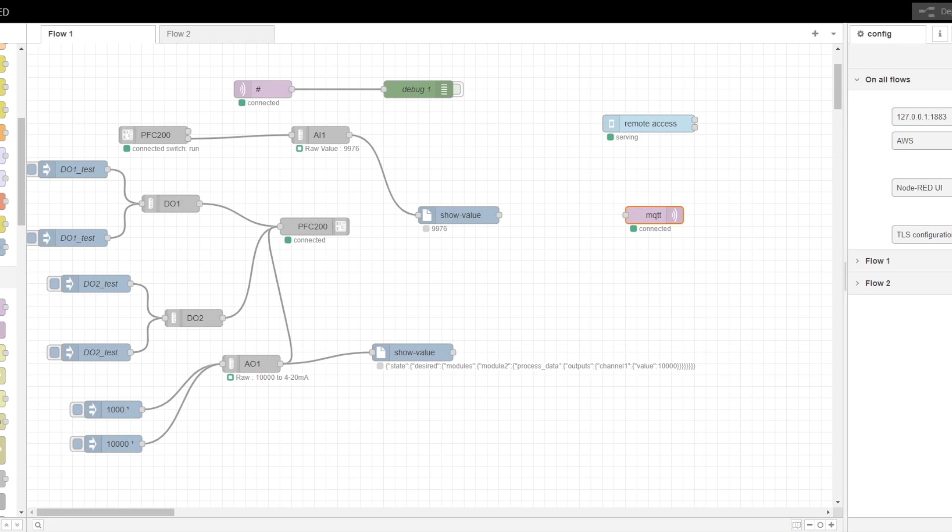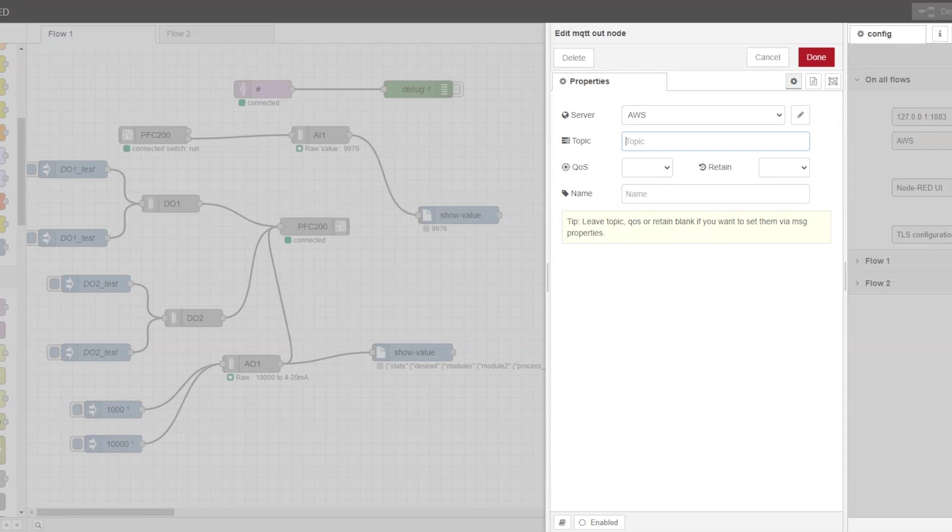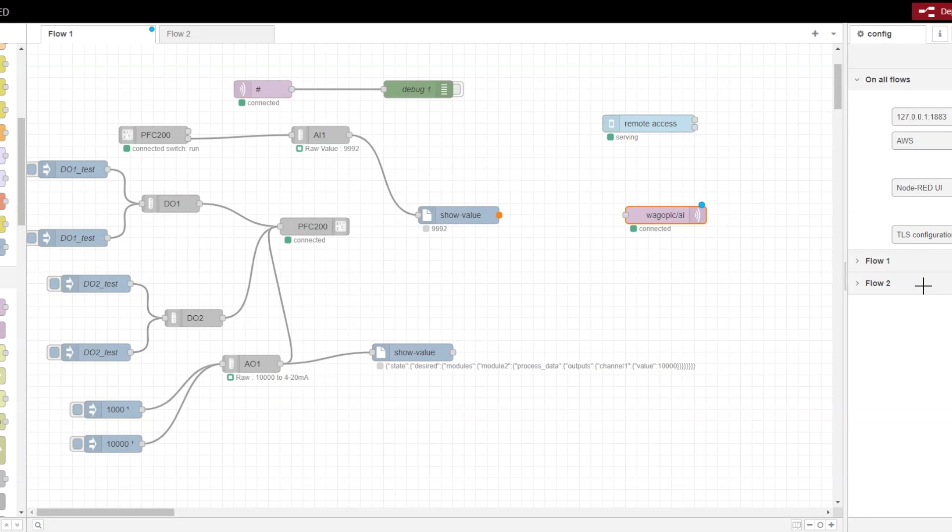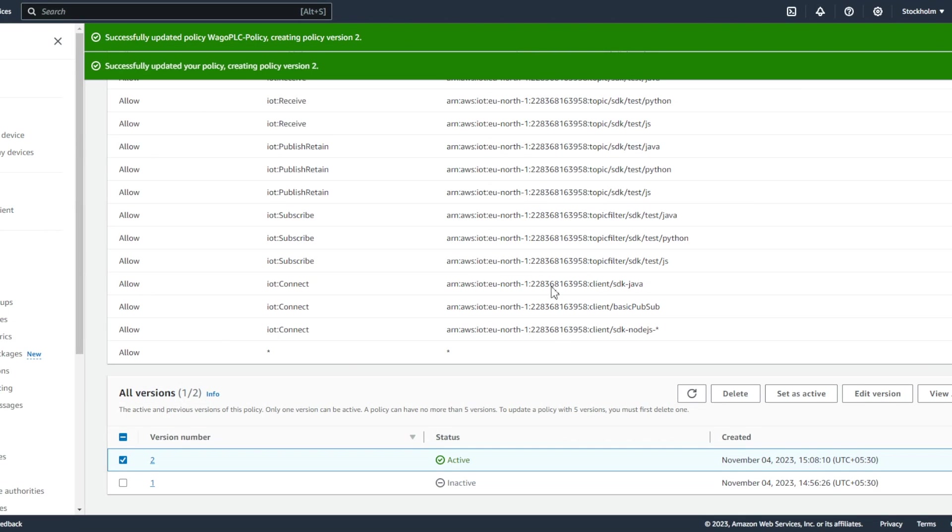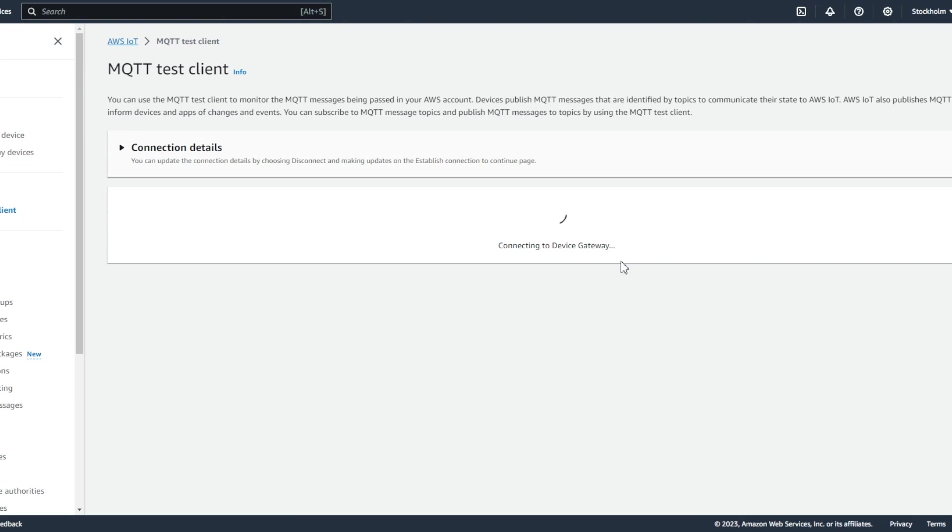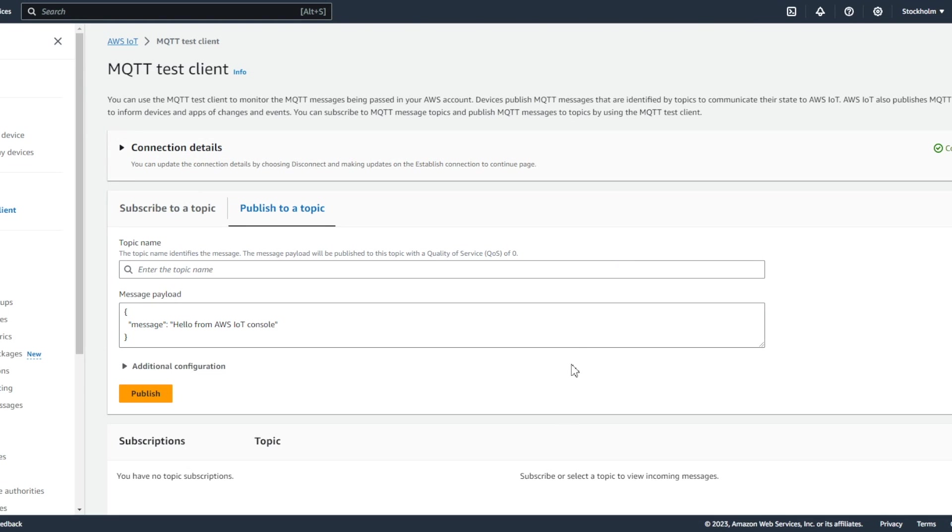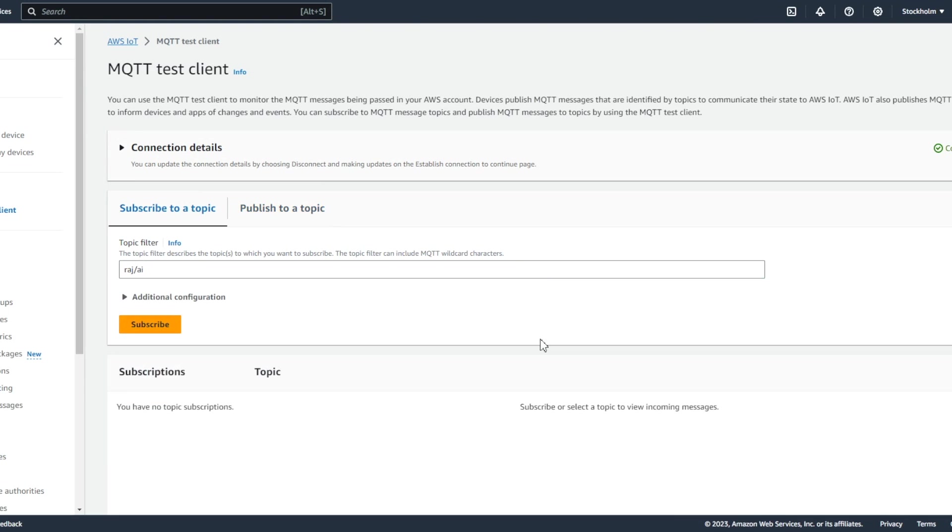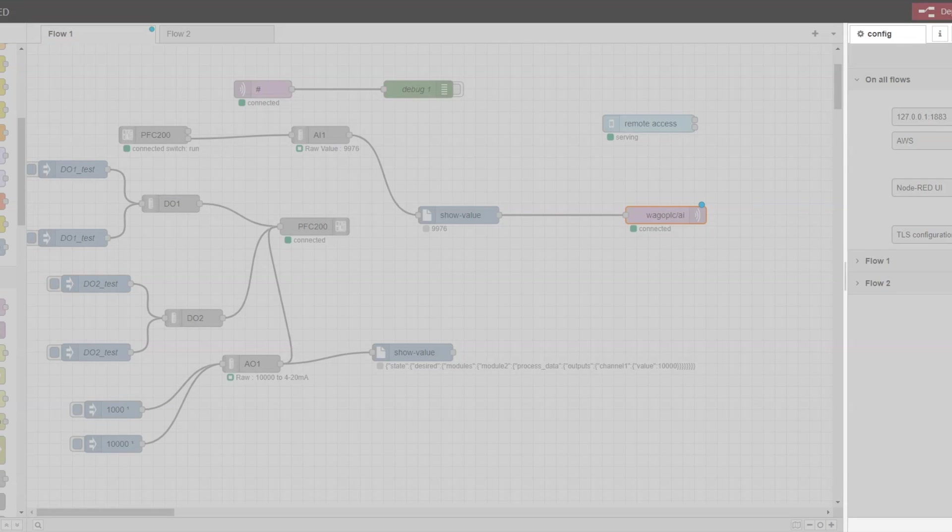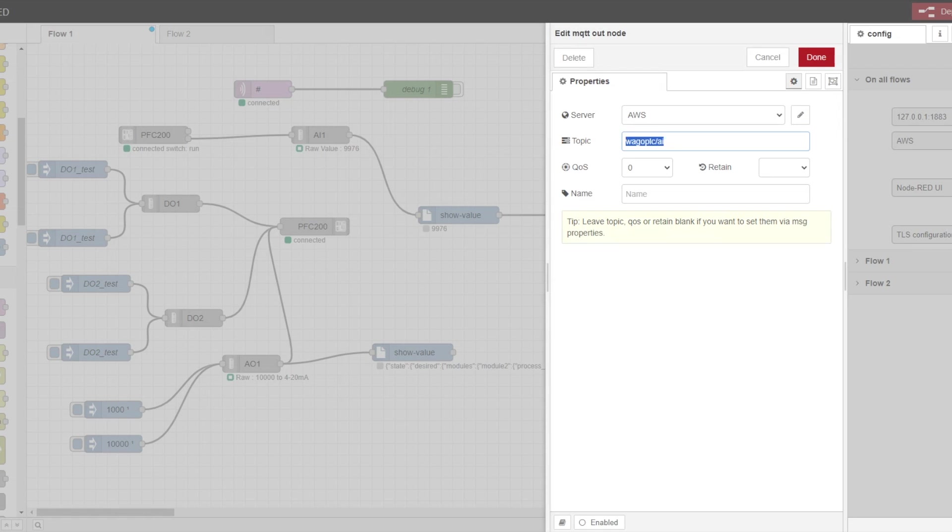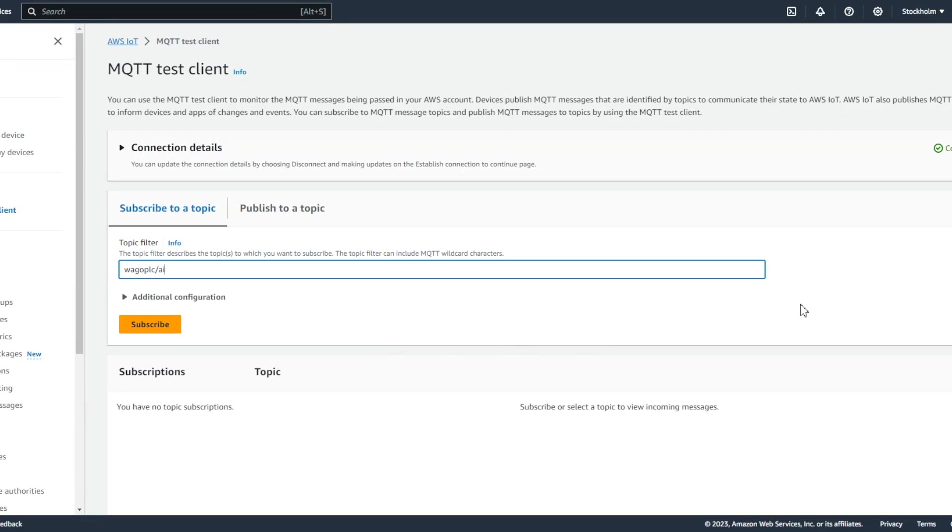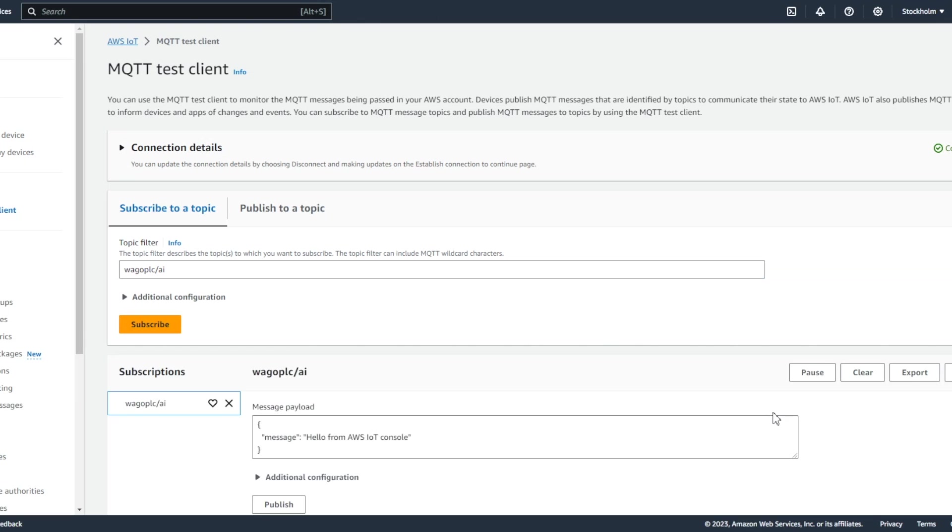So once it is connected now we can be able to publish the data. So in order to publish data we need to create a topic. So topic we can create and we can provide also the quality. So let's configure it and connect it and deploy the node instance. So what we can do we can go to the MQTT test client and we can provide the same topic name here and subscribe for it. So just copy from here and we'll paste it and click on the subscribe.